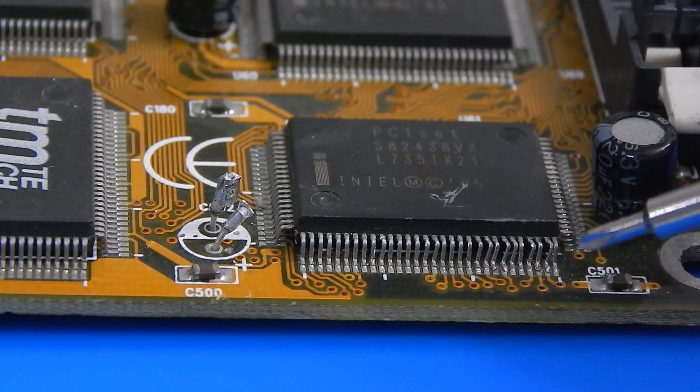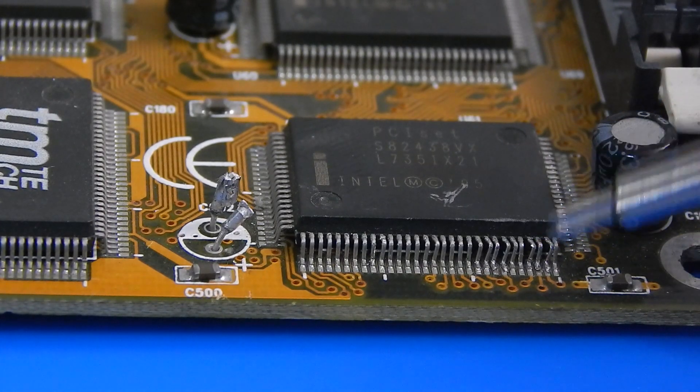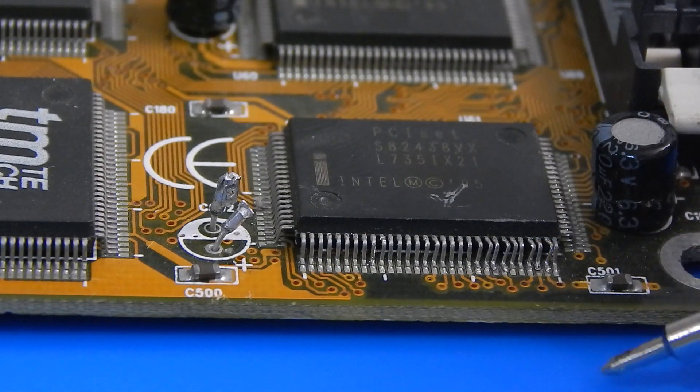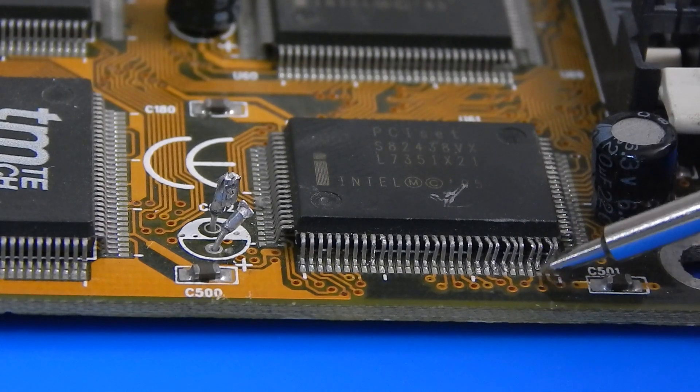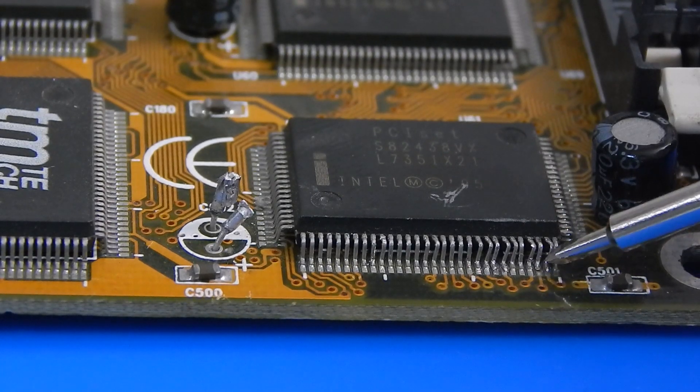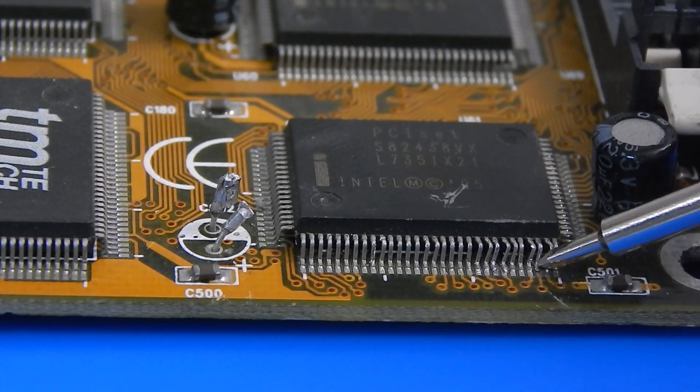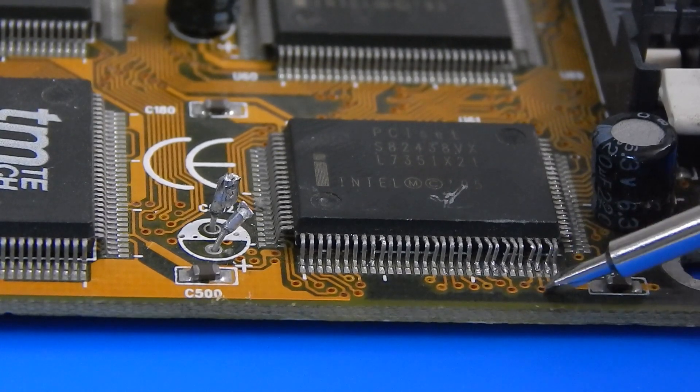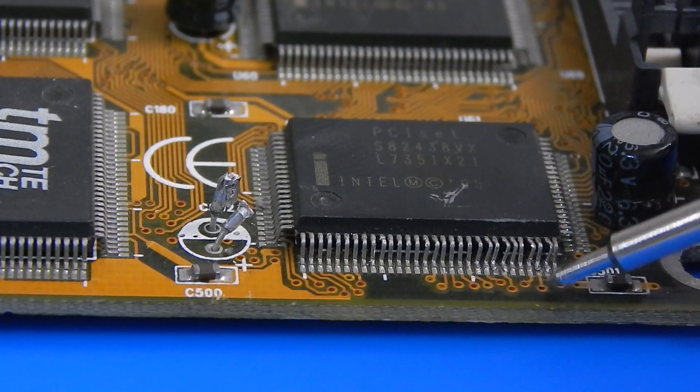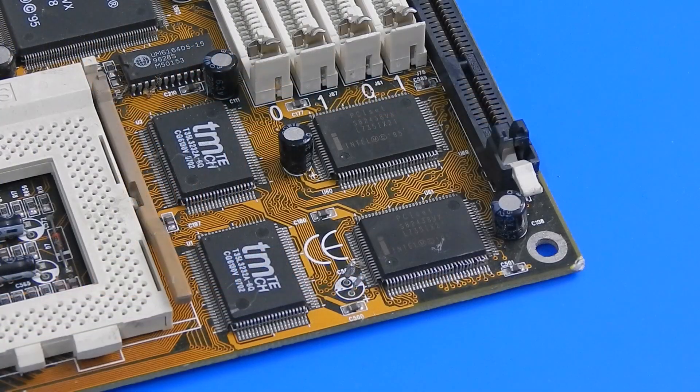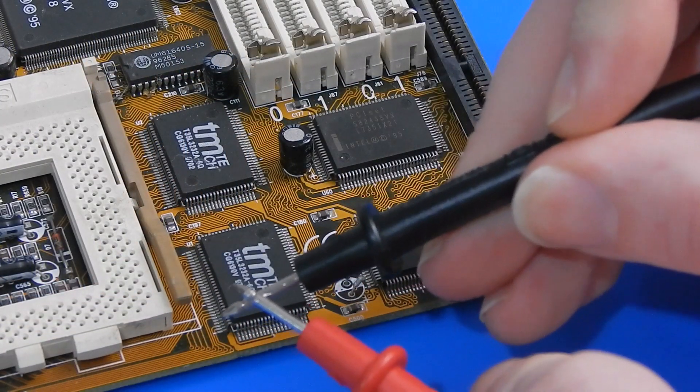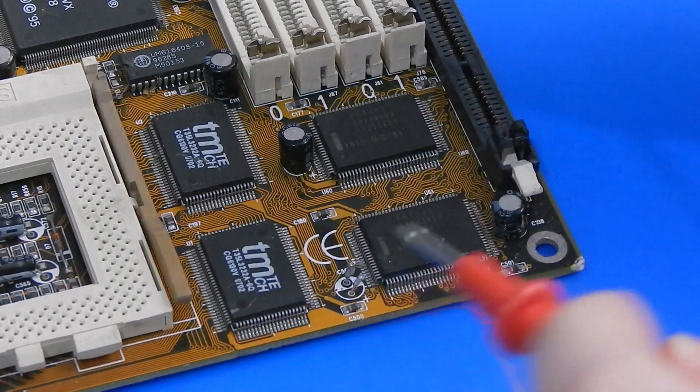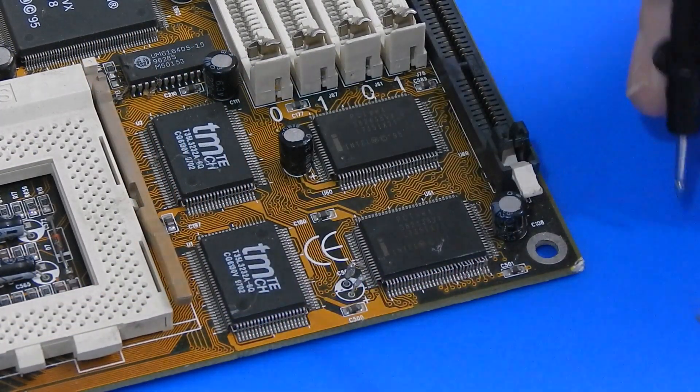So first thing I want to do is go in with the multimeter and just make sure that the pad below is still making continuity through the nearest via. So with the multimeter on continuity, I just want to check this quickly.